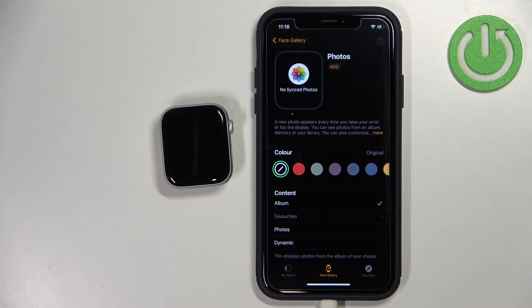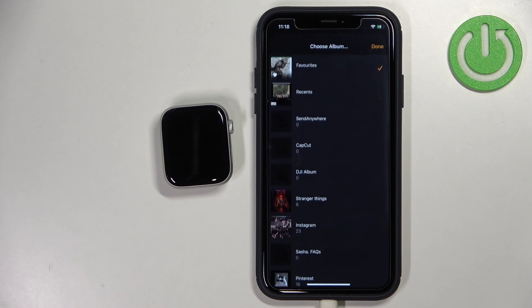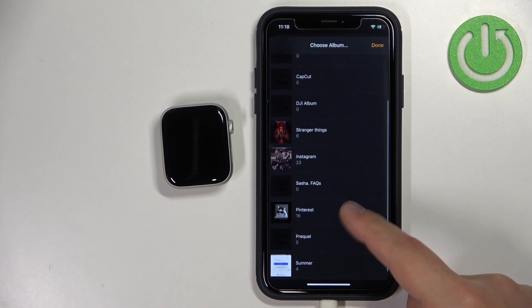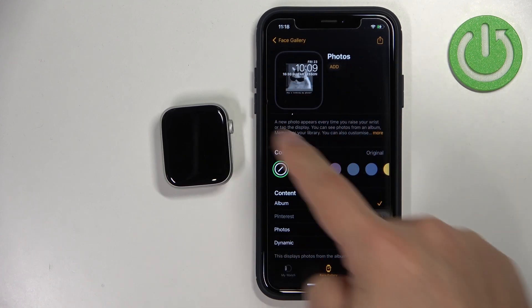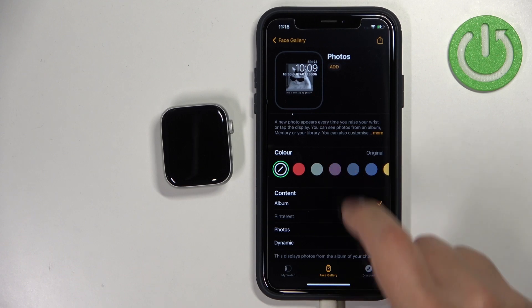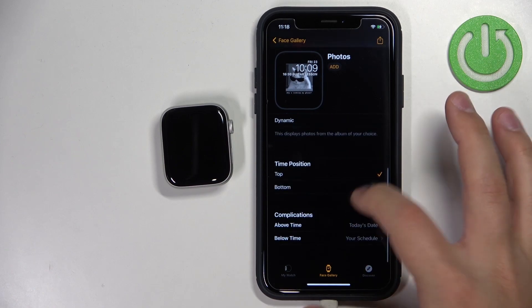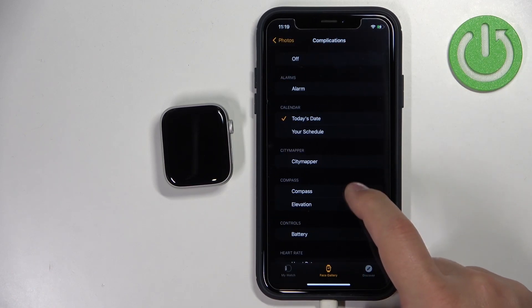The Dynamic option uses your recent memories and shows photos from those memories. First, let's select Album as an example. Tap on the name of the album to open the file manager and select the album — for example, Pinterest — then tap Done. Once you select the album, you should see a preview of the watch face, and you can customize it by changing the color, time position, and complications.